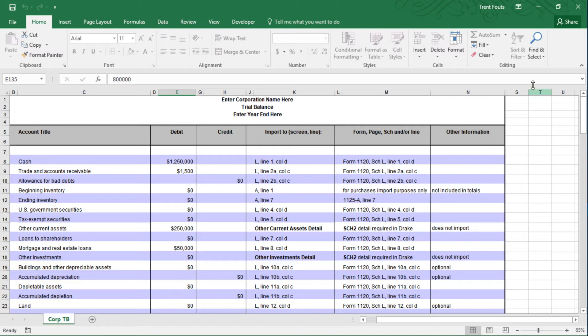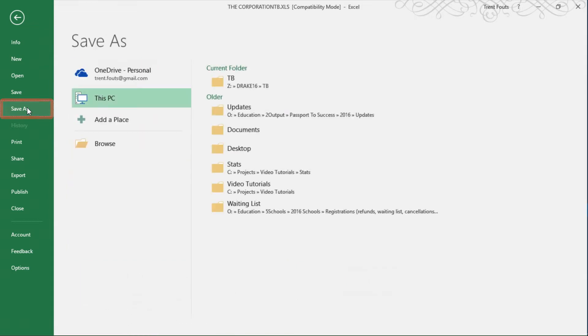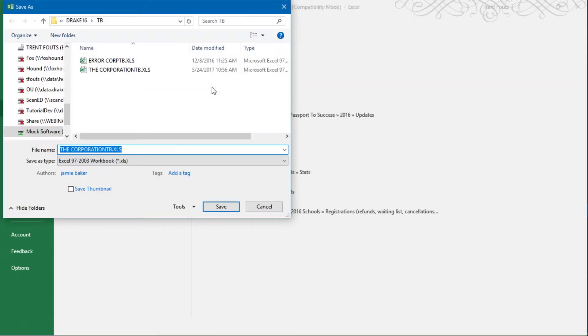To change the name of a file in Excel, select File, Save As, and assign the new name.